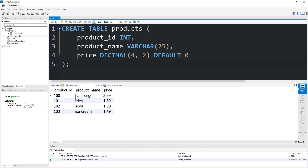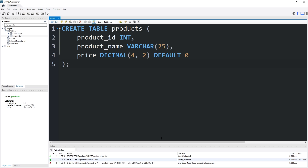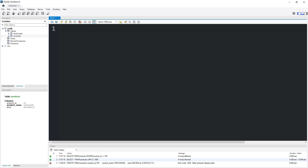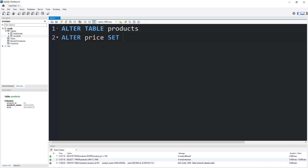However, I do already have a products table, so this technically wouldn't work because that table already exists. To alter a table to include that constraint, you would instead type ALTER TABLE, the name of the table, ALTER the name of the column — price — SET DEFAULT, then the value, so zero.